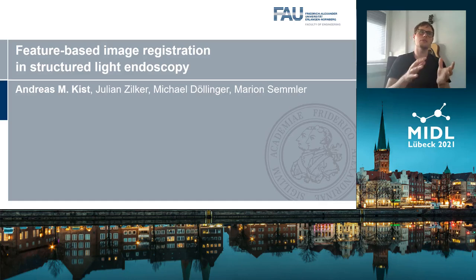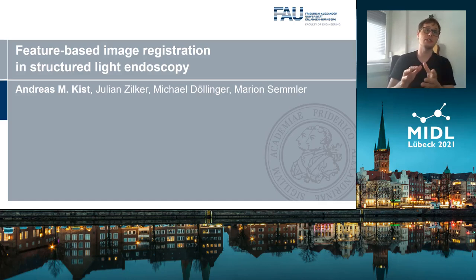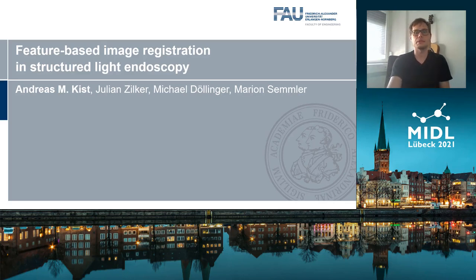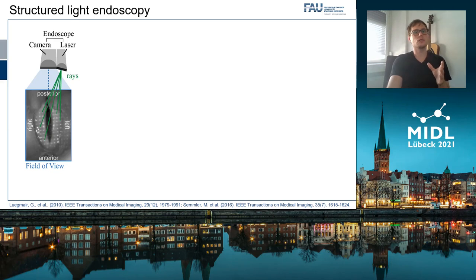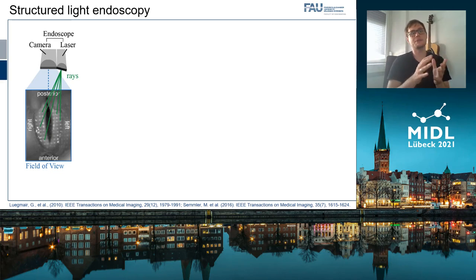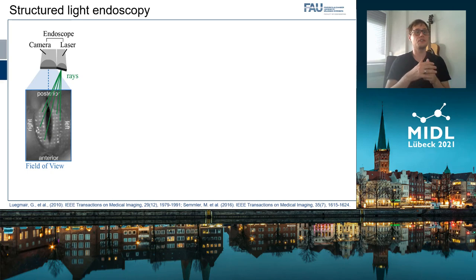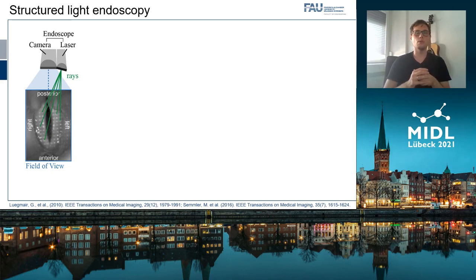Hi everyone, today I'm talking about feature-based image registration in structured light endoscopy. Structured light endoscopy can be based on a laser dot grid, and it's a method that has been shown very useful for 3D imaging of the 3D motion of vocal folds located in the larynx.